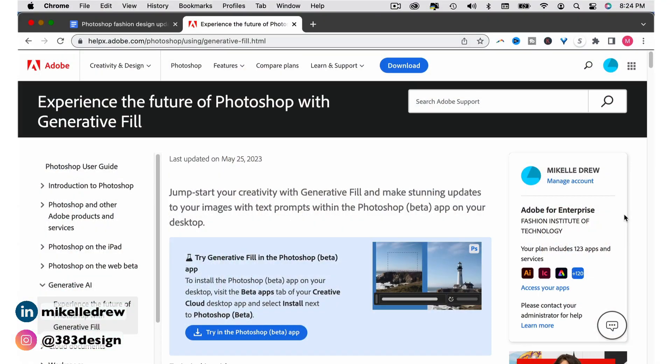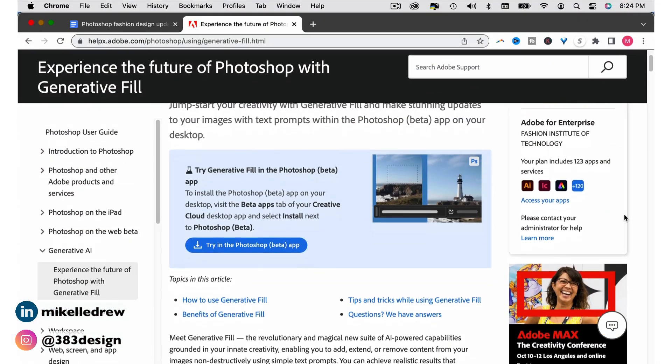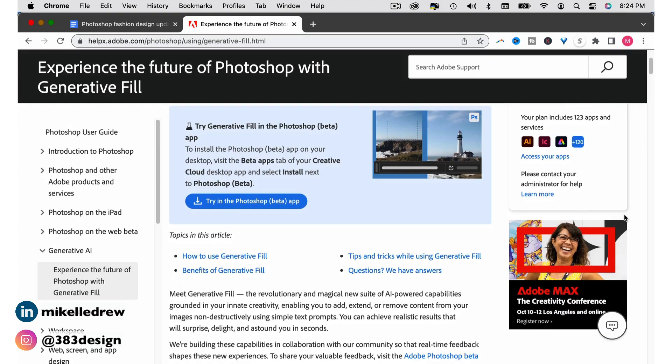The first thing you should know about using this particular feature is that you have to download Photoshop beta. It's not just going to show up if you do your regular update of Photoshop with the Creative Cloud. In the directions on the feature page it says to install Photoshop beta, visit the beta apps tab in your Creative Cloud, but I couldn't find that tab. So I went to a page titled Experience the Future of Photoshop with Generative Fill and there was a link to try the beta app.